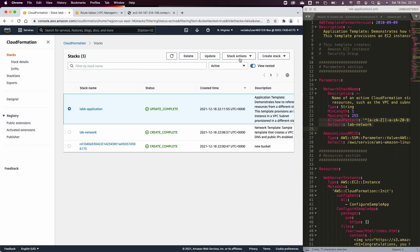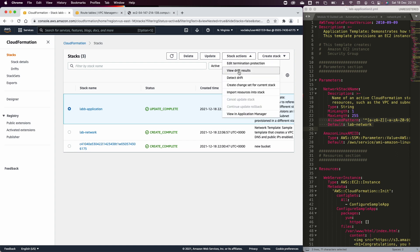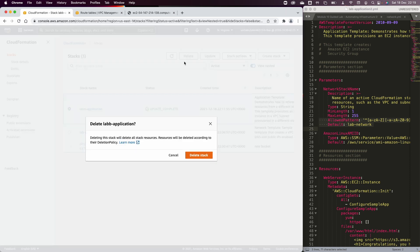The final step is to select the stacks you created and delete them, or you can update them as well. Feel free to submit the lab for auto-grading after completing the last task. Thank you for watching this video and see you in the next one.